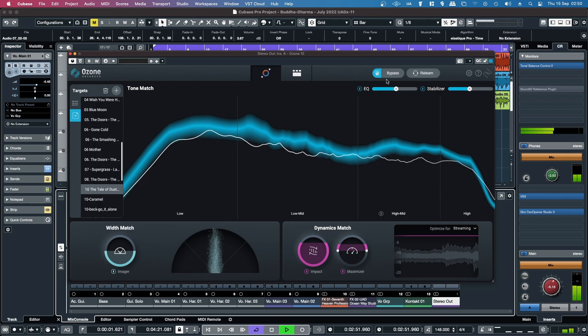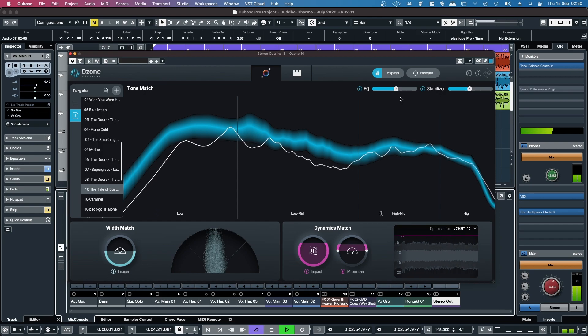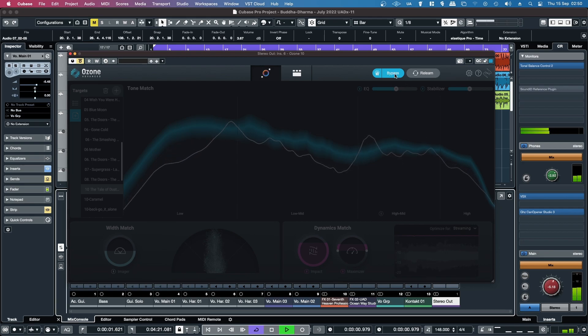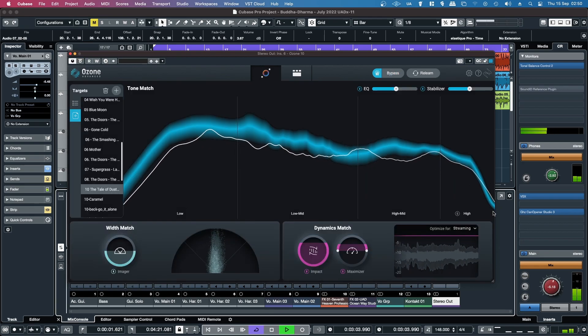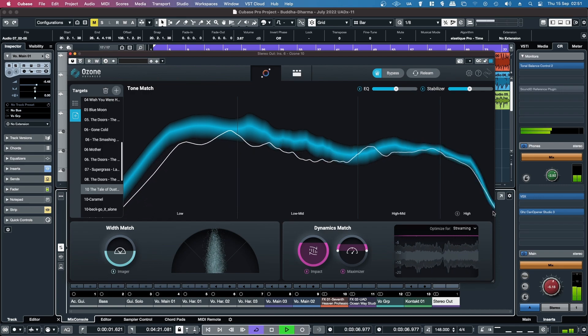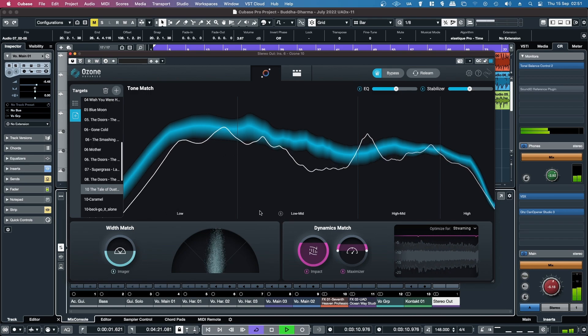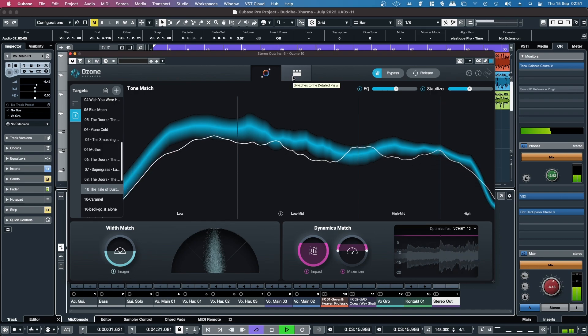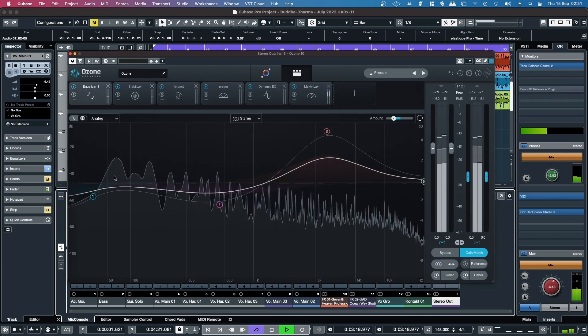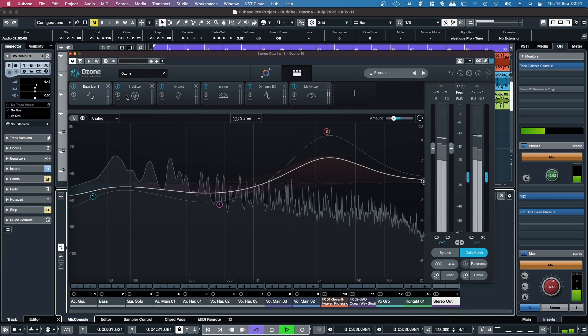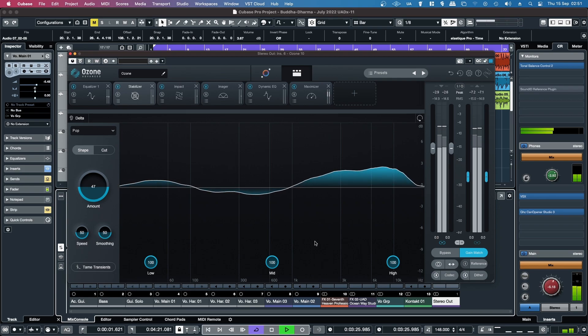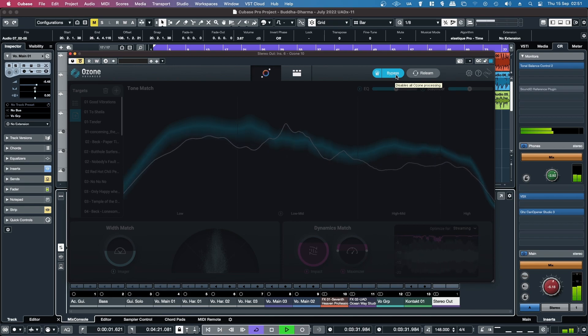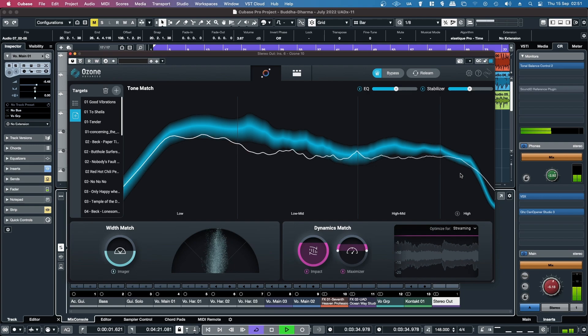So I've got it level-matched. So to me it just sounds like it's really unmasked, the mix, the guitar and the vocal in particular. It's got the EQ curve, stabilizer doing its thing. Quite a big difference.